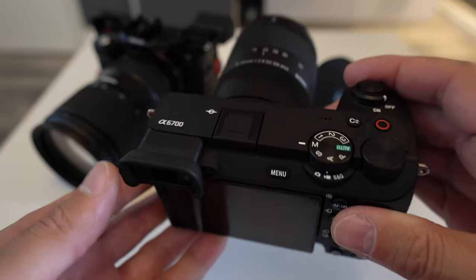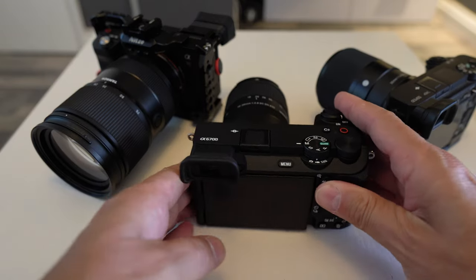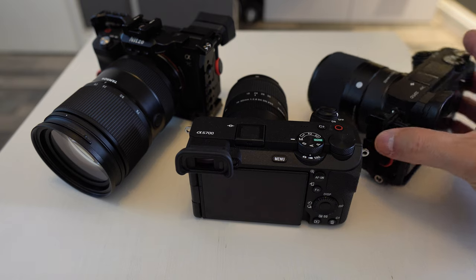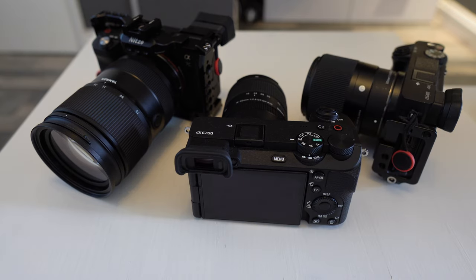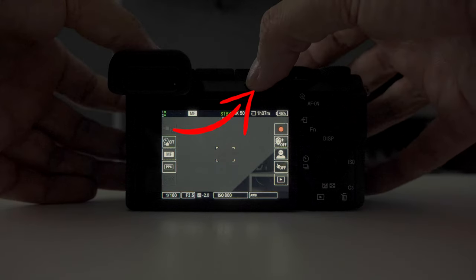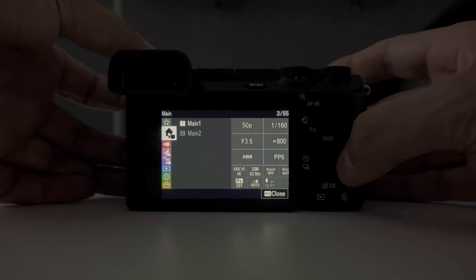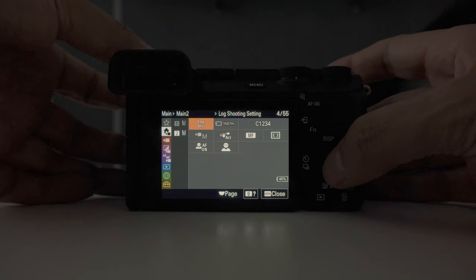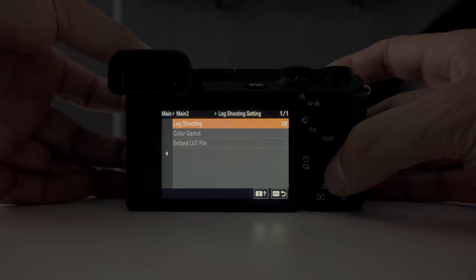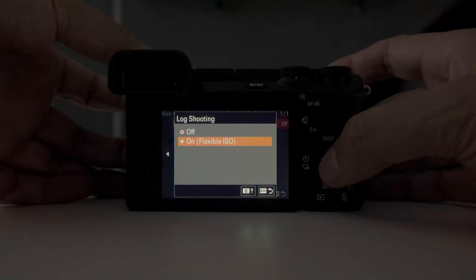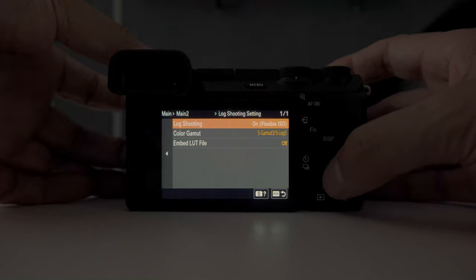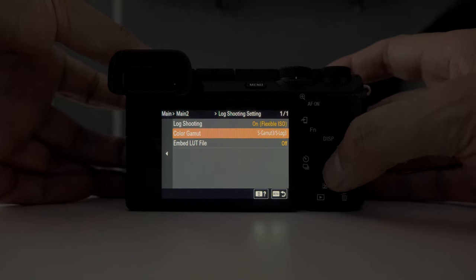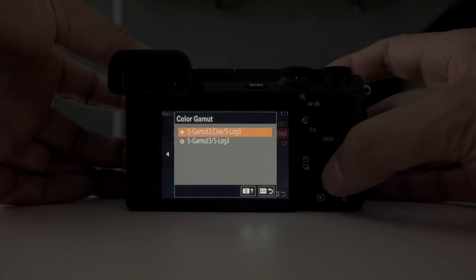Now if you own one of the newer Sony cameras, picture profiles 7, 8 and 9 might be missing from your menu system, so let me show you how to turn these on. Press the menu button on the back of the camera, head down to the light gray category main menu 2, move across to the right and look for log shooting, and change this from off to on. Once you've done that you get a couple of options on your colour mode — select whichever one you like and then the camera is ready to go.